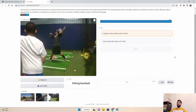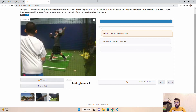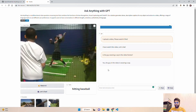Once I click 'Let's Chat,' I can now ask questions. My question is: 'Is the guy wearing a cap in the video frames?' When I click Run, it retrieves the answer using action recognition, visual captioning, and ChatGPT combined. It does take a lot of time — they are on Hugging Face Spaces and I'm not sure what infrastructure they're using in the backend. After pausing and waiting, the answer comes back: 'Yes, the guy in the video is wearing a cap.'